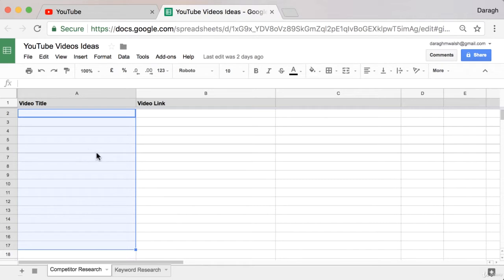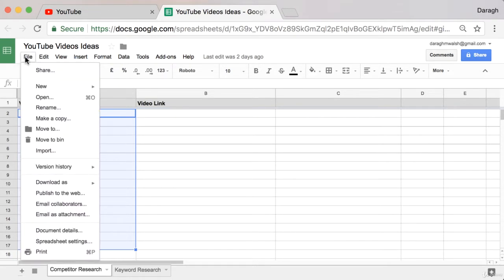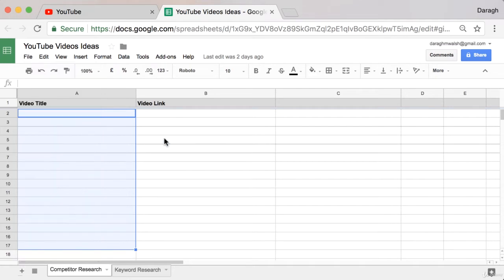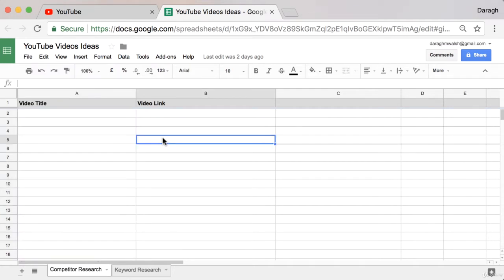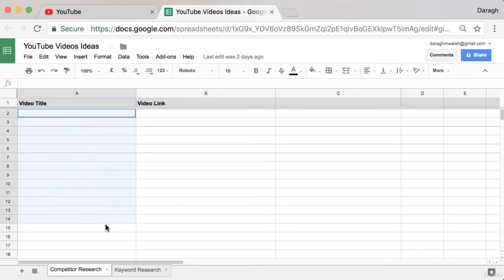If you'd like to get this spreadsheet that you can see on screen, I put the link in the resources section of this video. You can click File and Make a Copy to get a version you can edit for yourself. It's a pretty simple spreadsheet, so you could probably just make it yourself. The point is that we want to fill this out by looking at our competitors on YouTube.